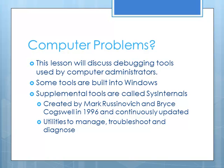So what we're going to do is look at some of the common debugging tools that are used by computer administrators. Many of these tools are built into Windows 7.